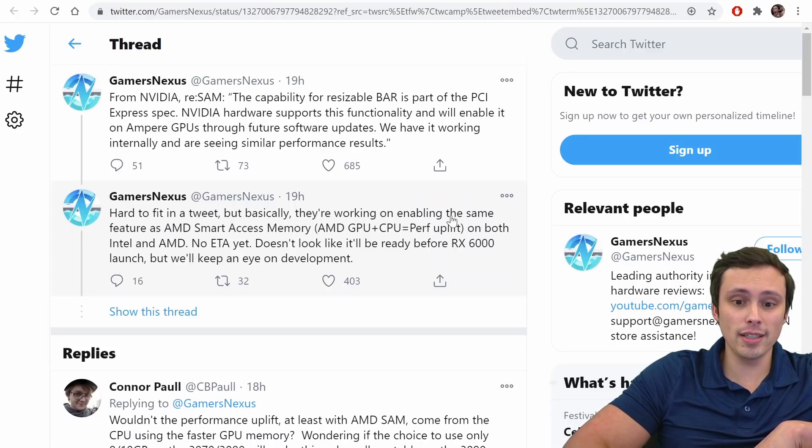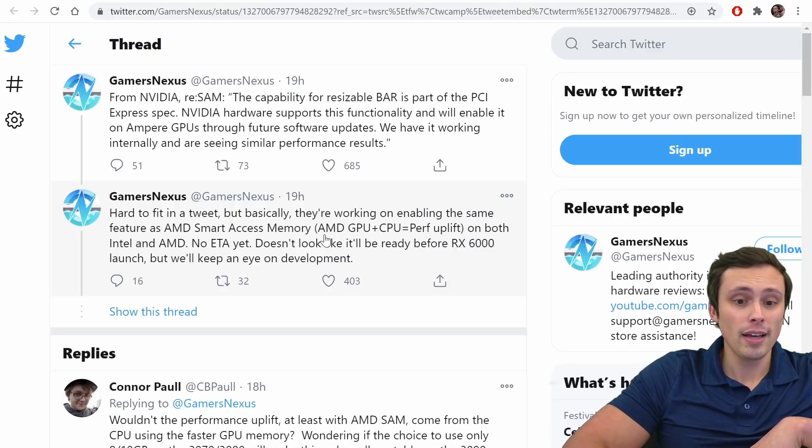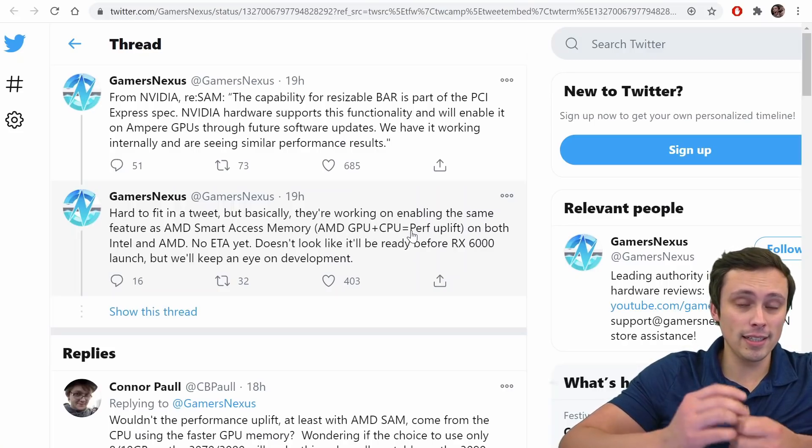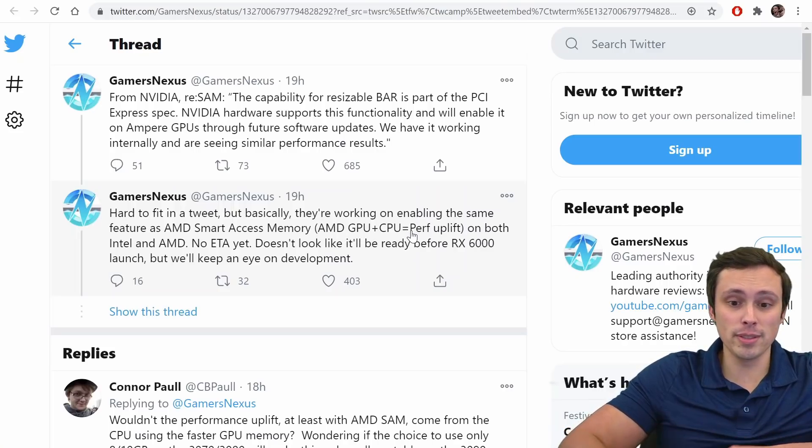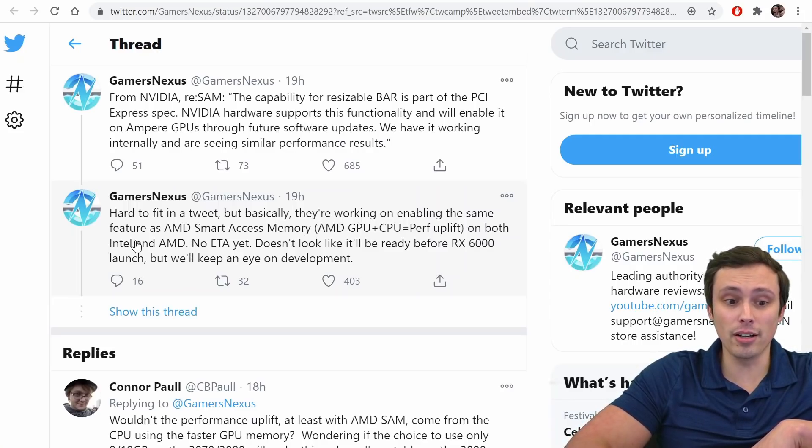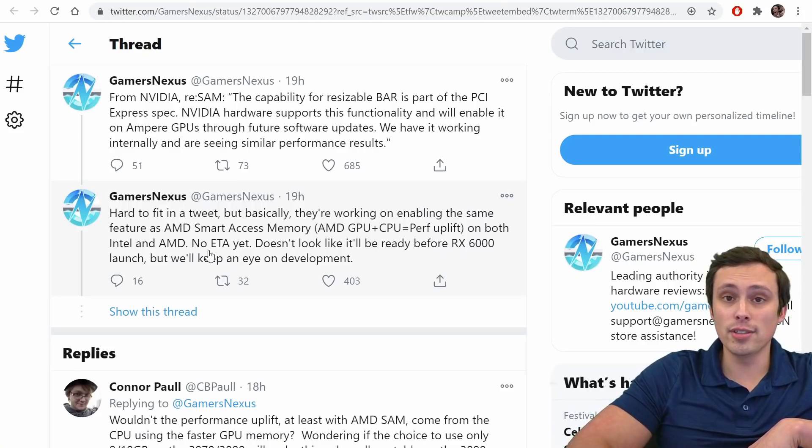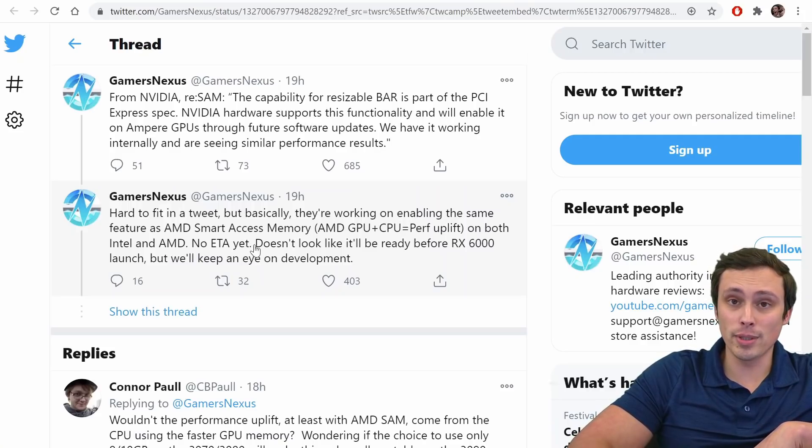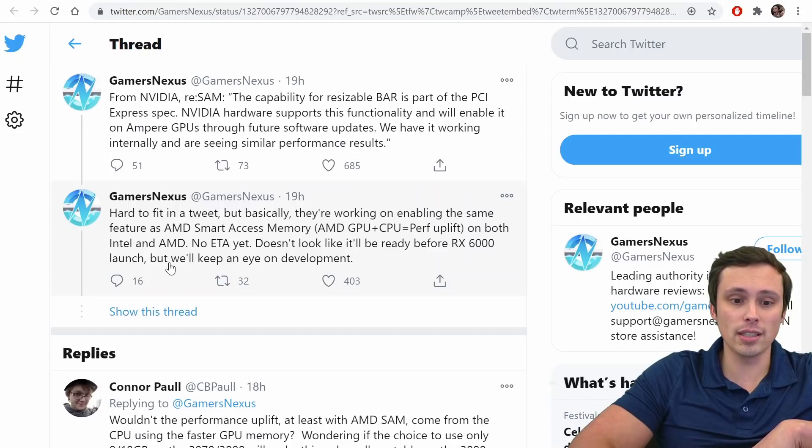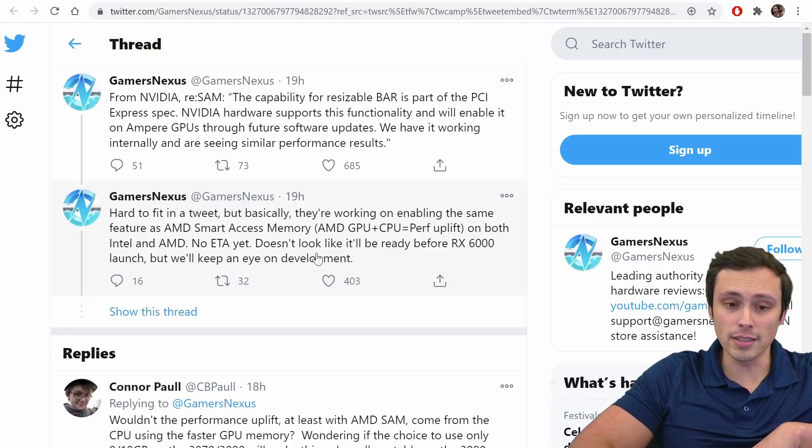And then they follow it up with, hard to fit in a tweet, but basically, they're working on enabling the same feature as AMD Smart Access Memory, which is the AMD GPU and CPU combining to give you a performance uplift on games on both Intel and AMD, on both Intel and AMD, notice that. There's no ETA yet for when this will be available, doesn't look like it will be ready before the RX 6000 launch, but we'll keep an eye on development.